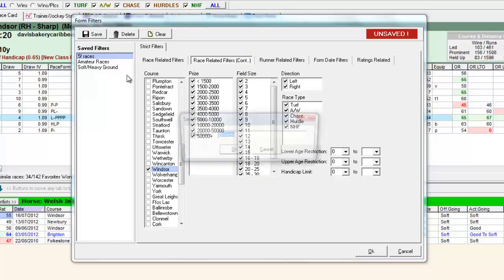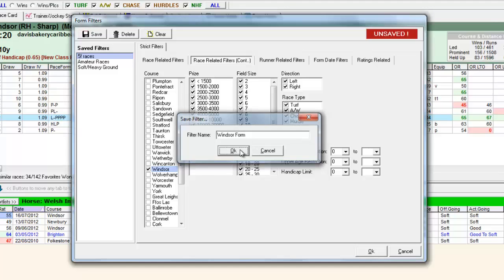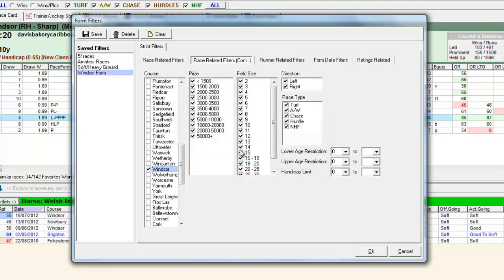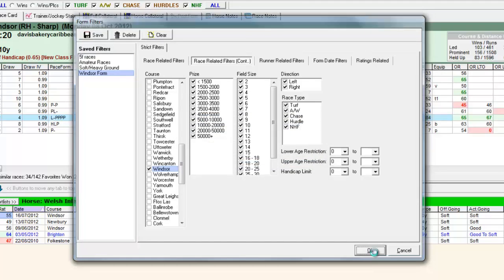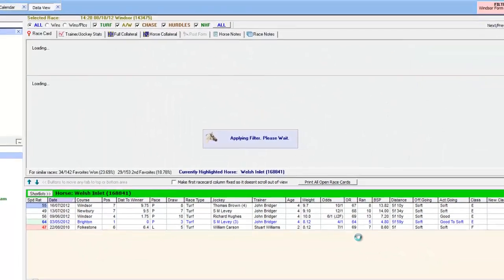And we'll save this as Windsor form. Click OK. Apply.